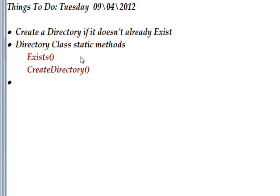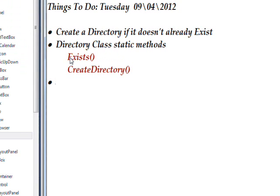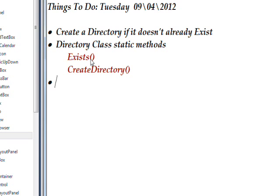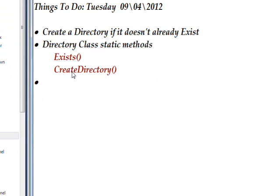The two methods are Exists, which you pass a parameter of a directory name, and if that directory name exists it returns true and if it doesn't it returns false.